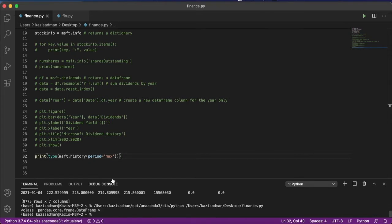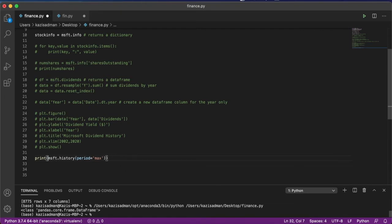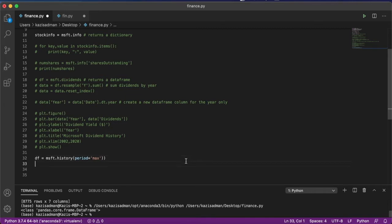Which means we are able to use the entire arsenal of the pandas package to analyze and manipulate the historical stock data. We can start by storing the output of msft.history in a data frame called df and we can try to visualize this information using a plot.